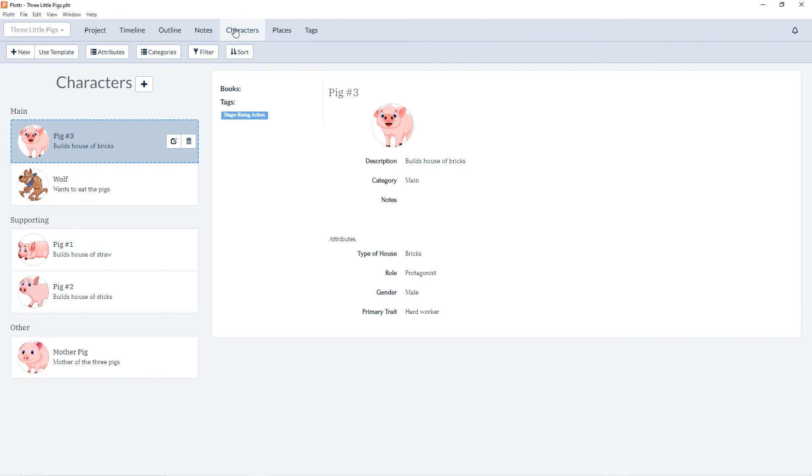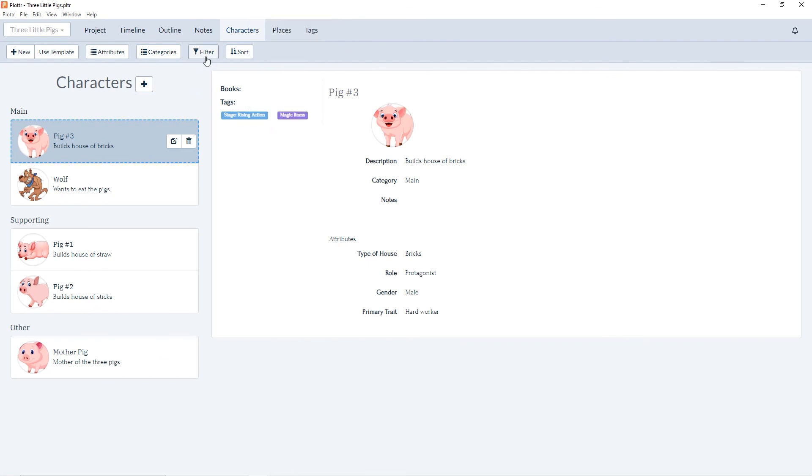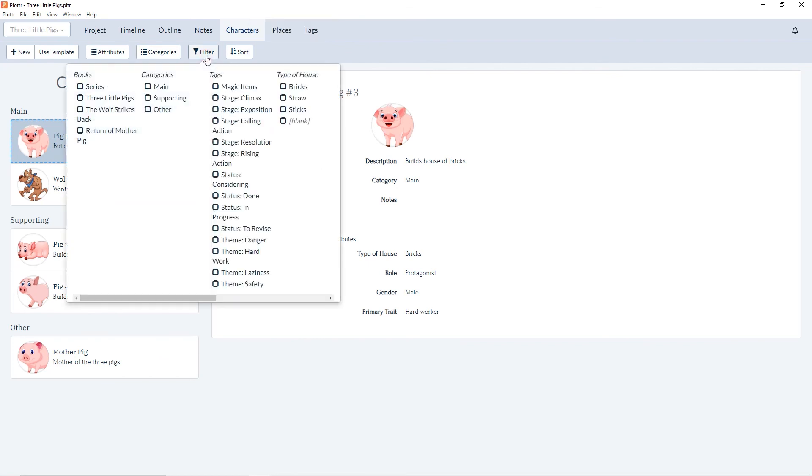In characters, we can do the same and add a tag here for magic items and then filter by that tag.